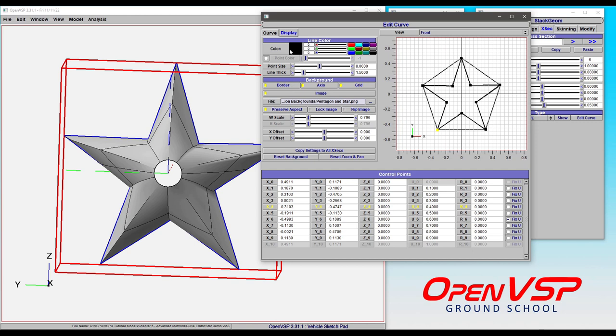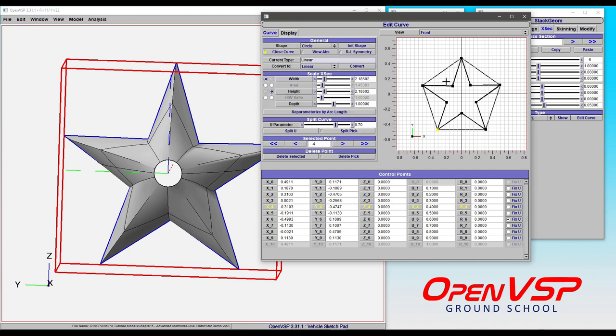We've got all of our control points already set. You can see we have these corner points here. Everything's already been laid out for you for this demonstration.